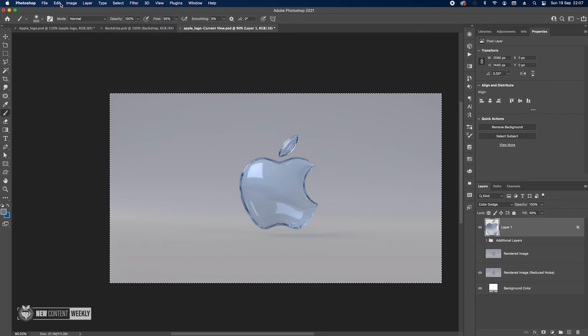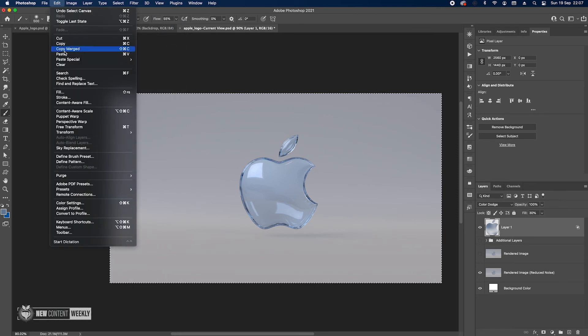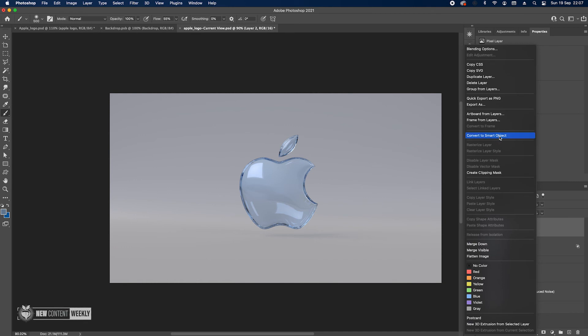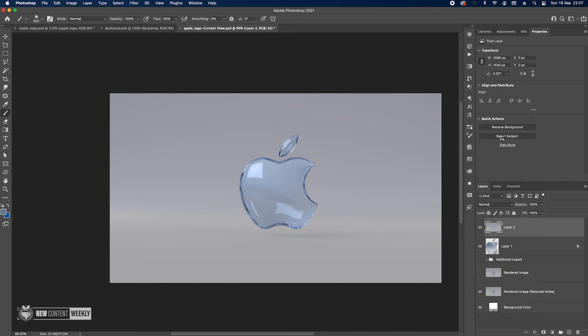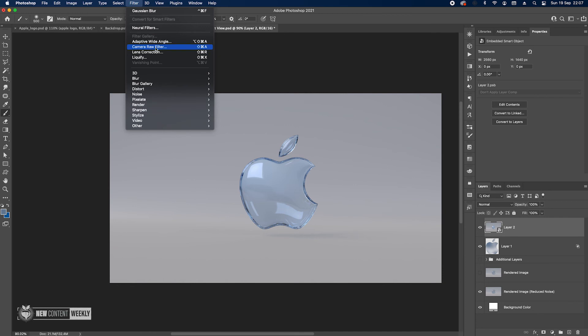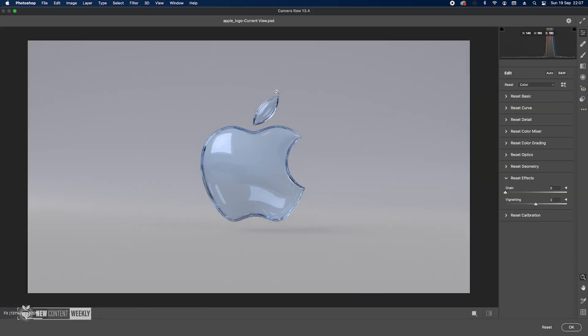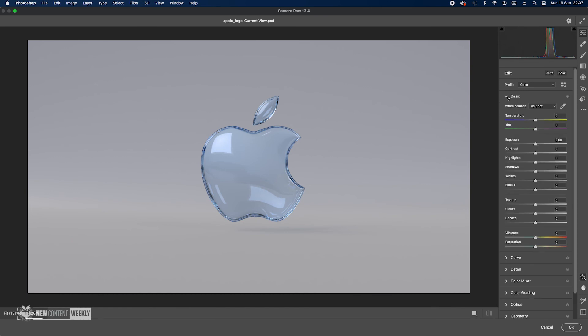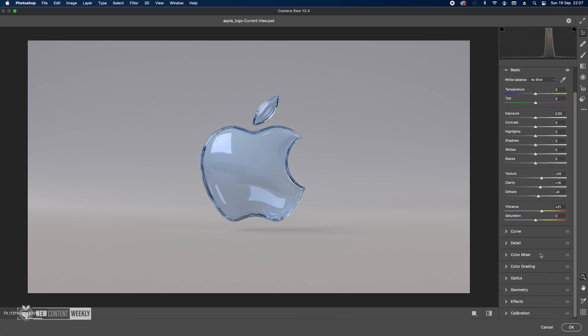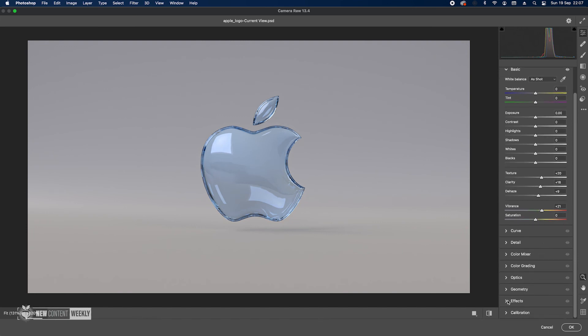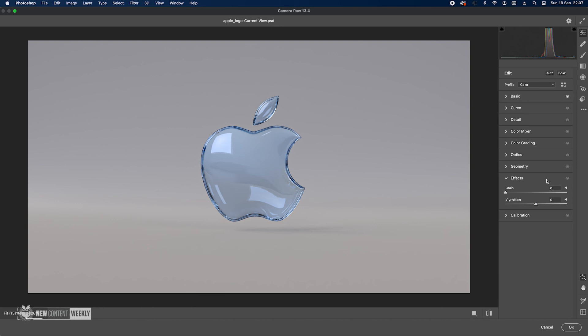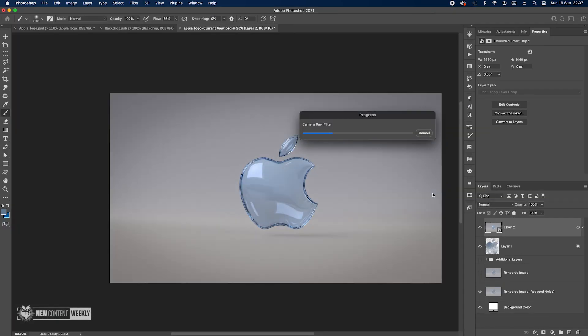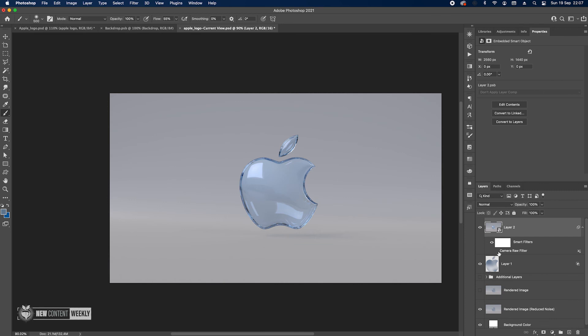Once everything is done go to select all and then copy merged, paste just to create a new layer. And then we can change it into a smart object and apply some final camera raw filter as I like to do at the end always. We go to basics, I don't really change anything, just want to add a little bit of texture, clarity and dehaze like this, just a tiny bit, just a touch. And then vibrance here, and then down at the effects panel we can just use the grain effect, something like 8 works fine. And then just a touch of vignette, like 15 should be fine. I think it's pretty nice.